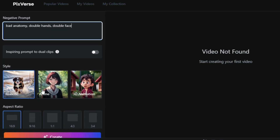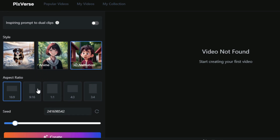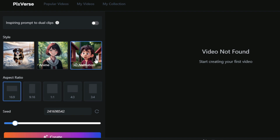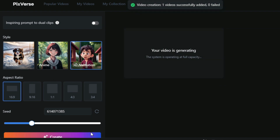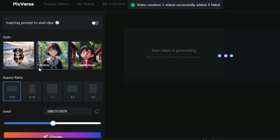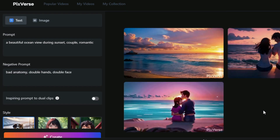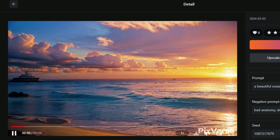My prompt writing is done. Now let's generate the video. You can generate videos in multiple styles simultaneously. From here you can also select the aspect ratio. I will generate videos in three styles simultaneously — just select the styles and click the 'Create' button. It will take some time.